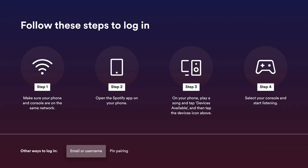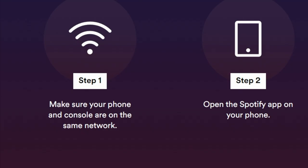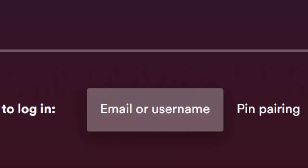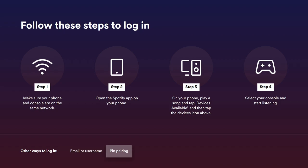Right on screen it tells you the steps. Step one: make sure your phone and console are connected to the same network. Open the Spotify app on your phone as well, because your phone is going to act as a remote to play songs. If you want to log in directly from your Xbox, click email or username. If you want to pair from your phone and transfer music to your Xbox One, select PIN pairing.